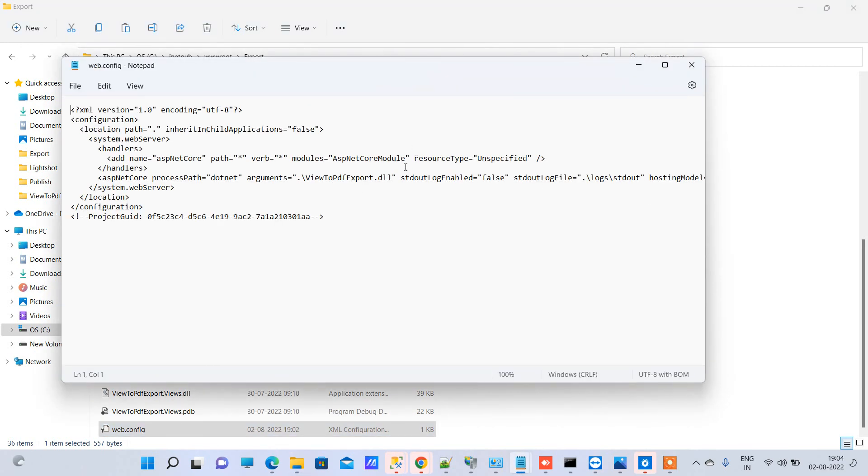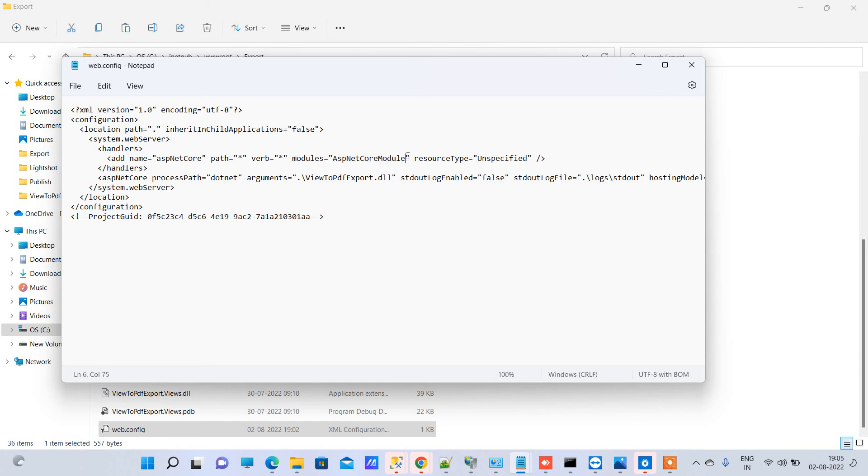This error basically happens because of the module AspNetCoreModule in the web.config. What you have to do is replace it with V2, and after that, you just have to restart your server.